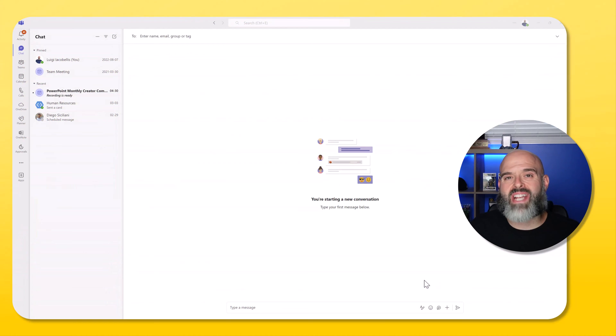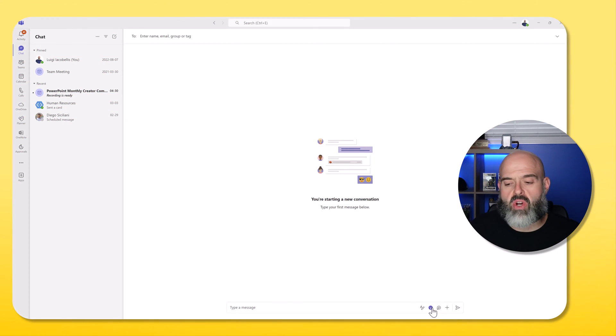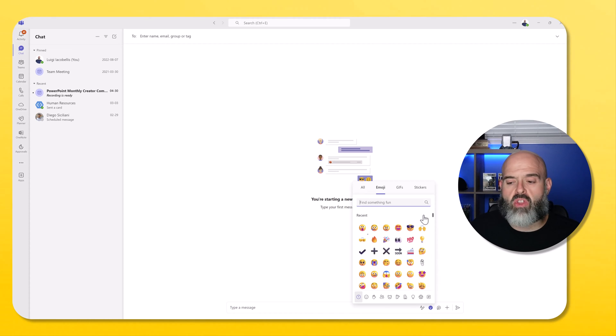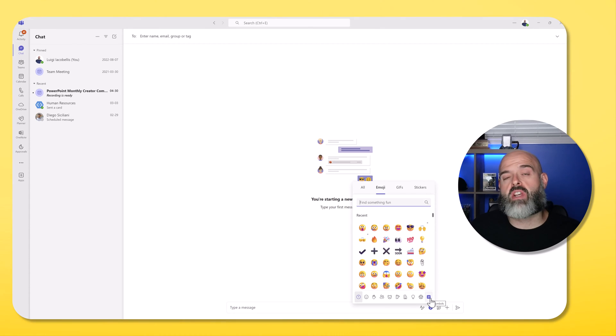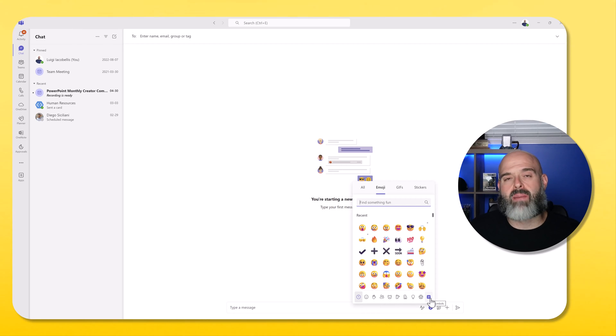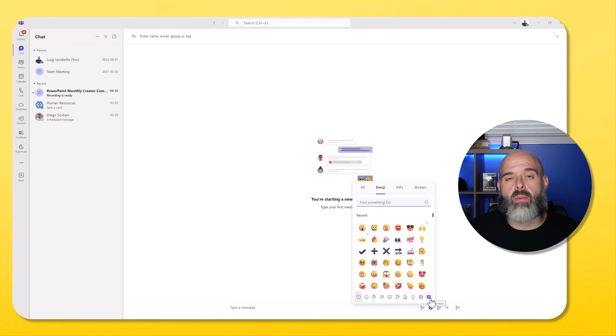Now once that change has kicked in, if a user clicks into the emoji menu, they will no longer see that option to upload custom emojis. So that is how you can disable it for your entire Microsoft tenant.